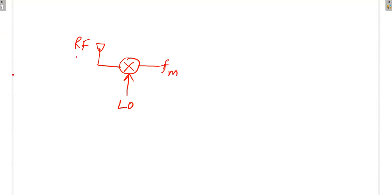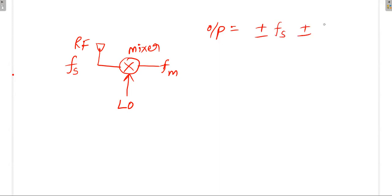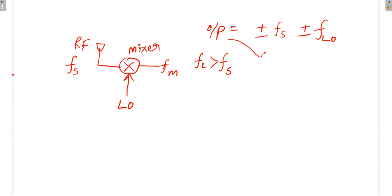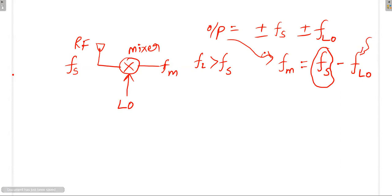Assuming the local oscillator frequency is greater than the station frequency, we increase the local oscillator frequency so that the difference becomes FM = FS − FL. That means for a fixed station frequency, we modify the local oscillator frequency such that the output of the mixer equals FM.